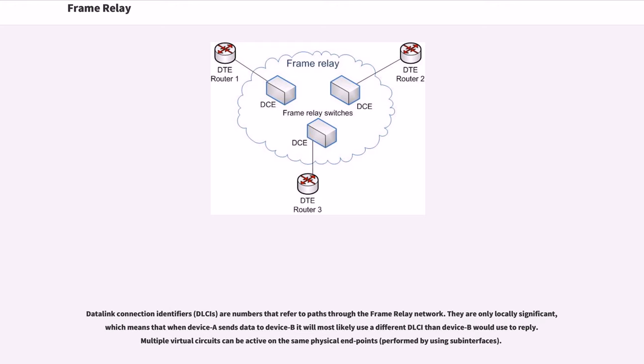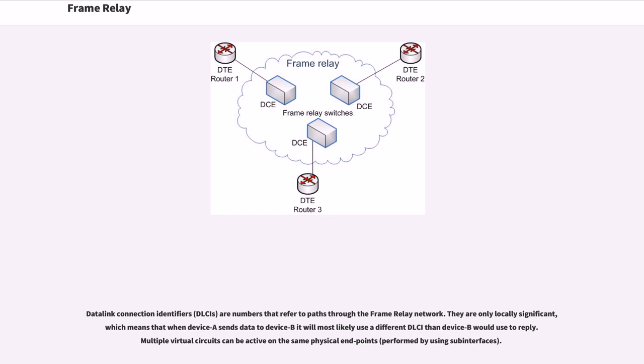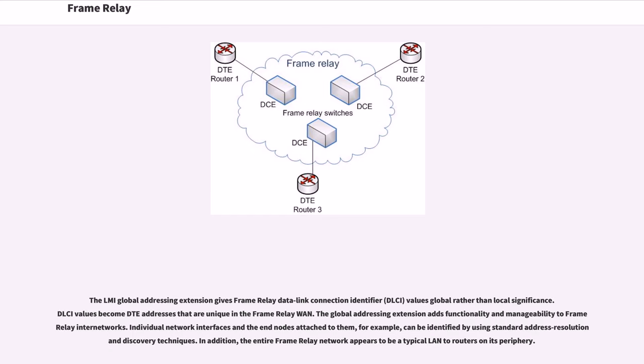Data Link Connection Identifiers are numbers that refer to paths through the Frame Relay network. They are only locally significant, which means that when device A sends data to device B it will most likely use a different DLCI than device B would use to reply. Multiple virtual circuits can be active on the same physical endpoints. The LMI Global Addressing extension gives Frame Relay data link connection identifier values global rather than local significance. DLCI values become DTE addresses that are unique in the Frame Relay WAN. The Global Addressing extension adds functionality and manageability to Frame Relay inter-networks.